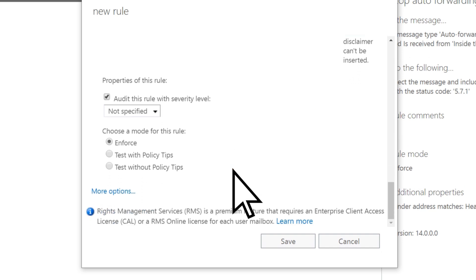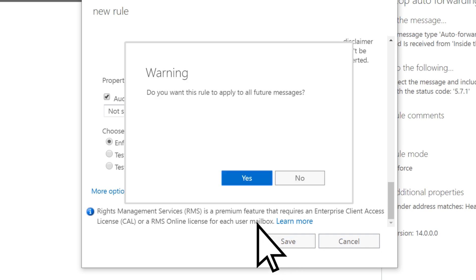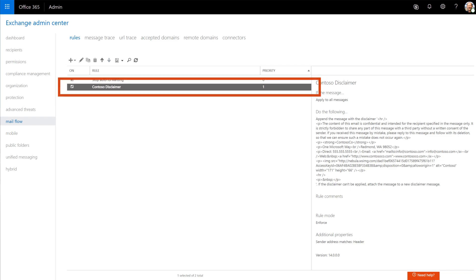Scroll down and leave the mode set to Enforce, select Save, then Yes to apply the rule to all future messages. Your signature has been created.